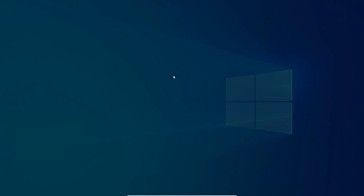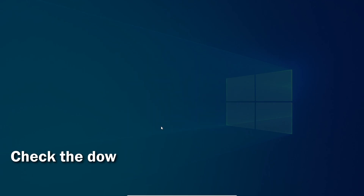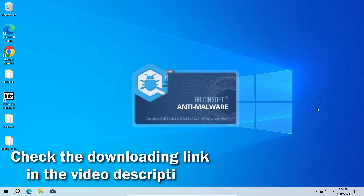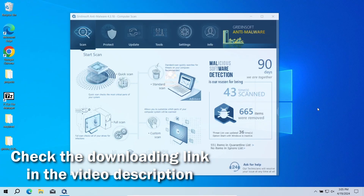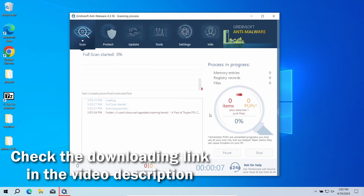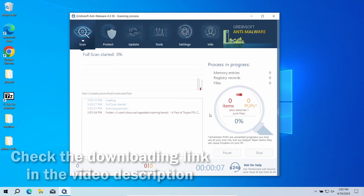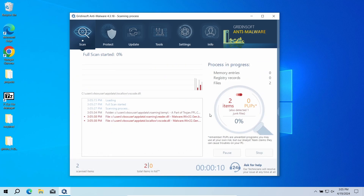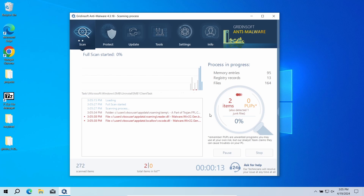For that reason, I recommend running a second opinion scan with Gridinsoft Anti-Malware. It will quickly reveal whether there is any threat to your system or not. Download it by the link in the video description and run a full scan, so the program will go through all system elements, down to configuration files and hidden folders. The scan will take around 15 minutes.